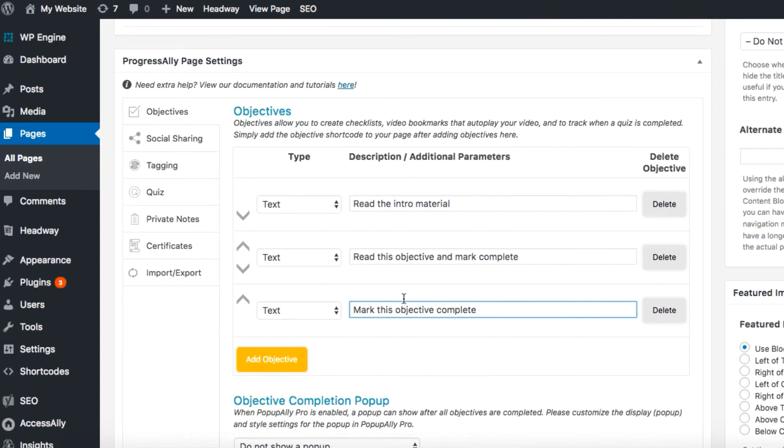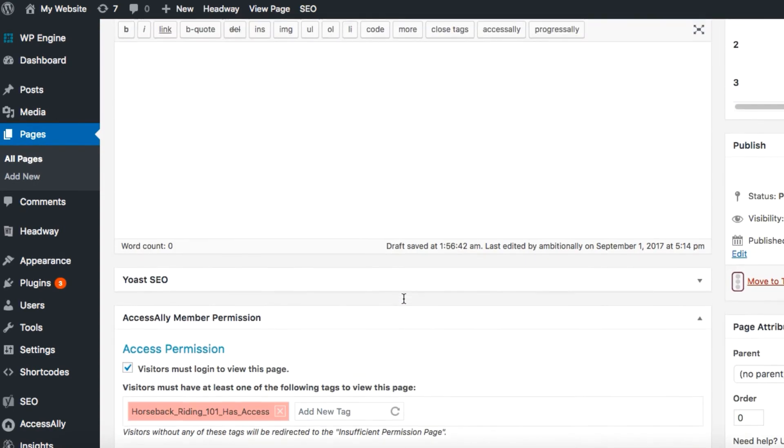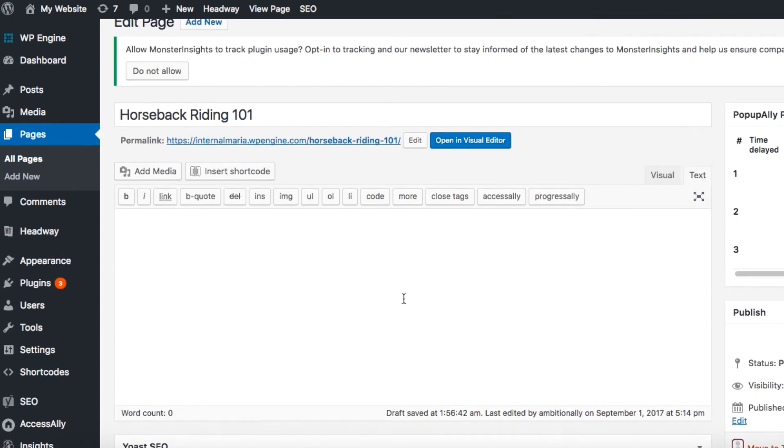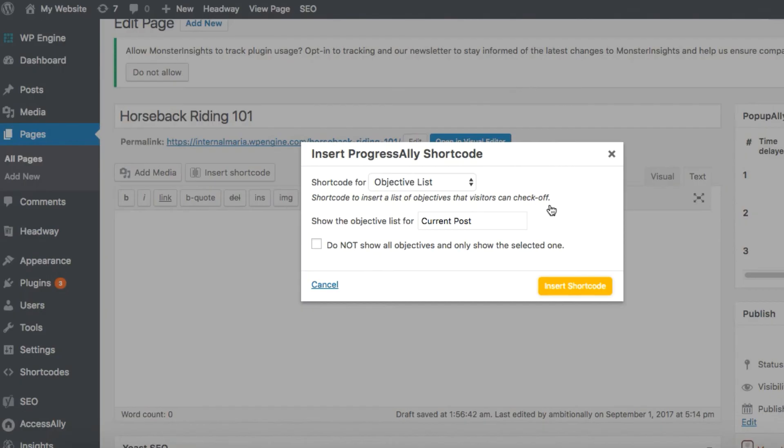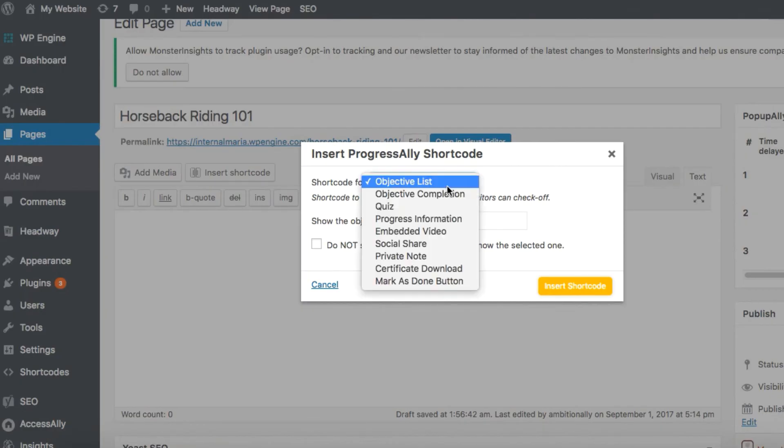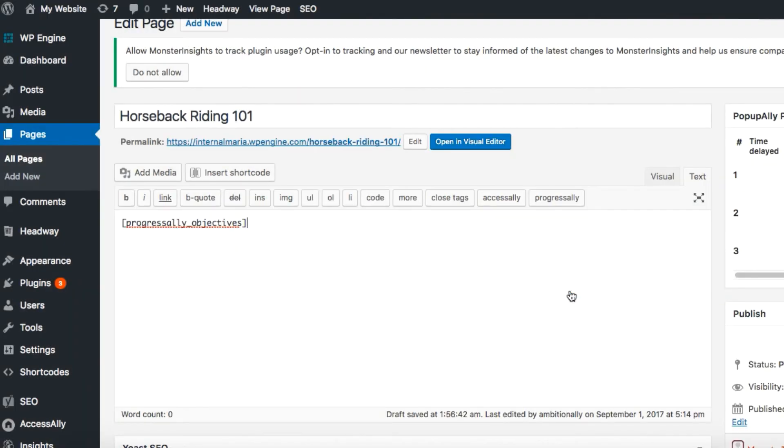Once you're satisfied with your objective list, it's time to add it to the page. To do this, we'll go back up to the page content and select from the toolbar the Progress Ally button, and here yes, we want the shortcode for the objective list and hit insert shortcode.